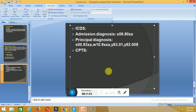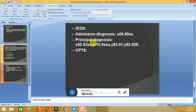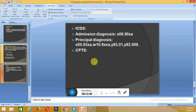To summarize all the ICD codes: admission diagnosis — head injury: S09.90XA; principal diagnosis — head contusion: S00.93XA; external cause (fall from stairs): W10.9XXA; activity (walking): Y93.01; place of occurrence (home): Y92.009. This covers the injury, external cause, activity, and place of occurrence codes. In the next session, I will explain how to assign CPT codes and any applicable modifiers. Thank you for watching — if you have any queries, please comment below.